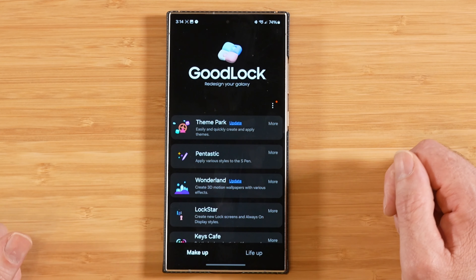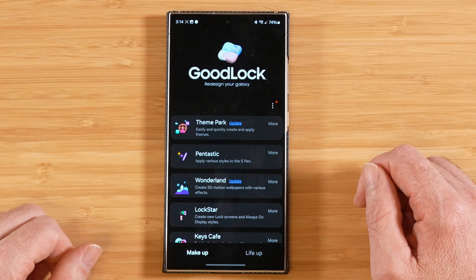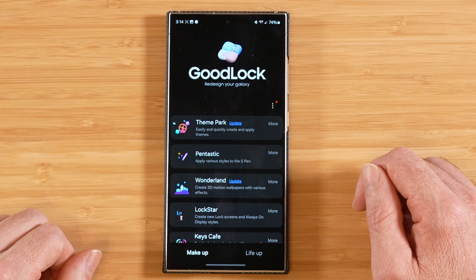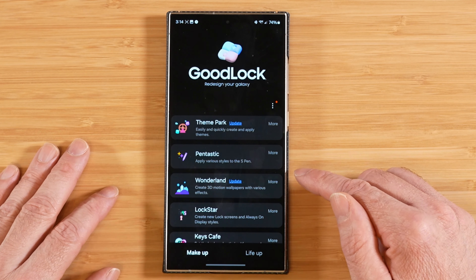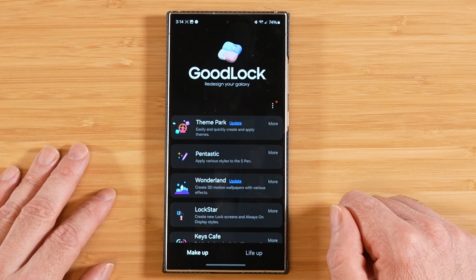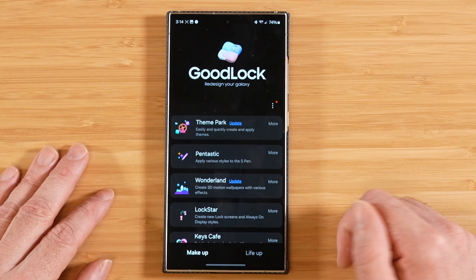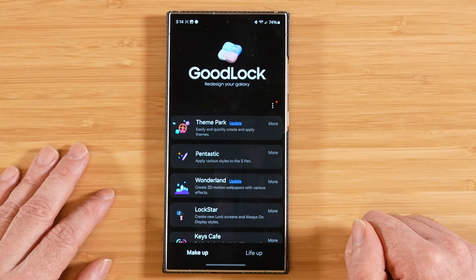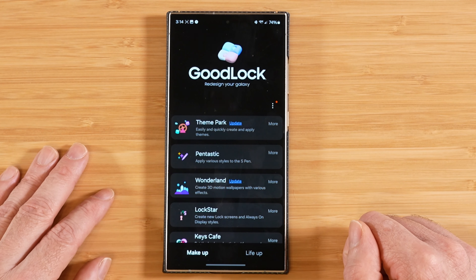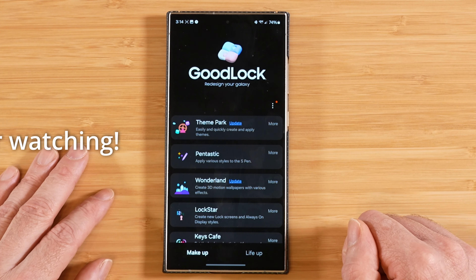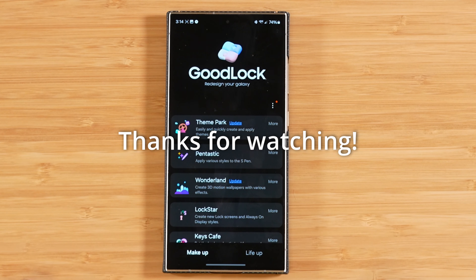That wraps up everything with NiceShot and concludes today's tutorial covering Lockstar and NiceShot. If you have any questions or comments, please drop them in the comments section below. I really do appreciate your time, and as always, thanks for watching.